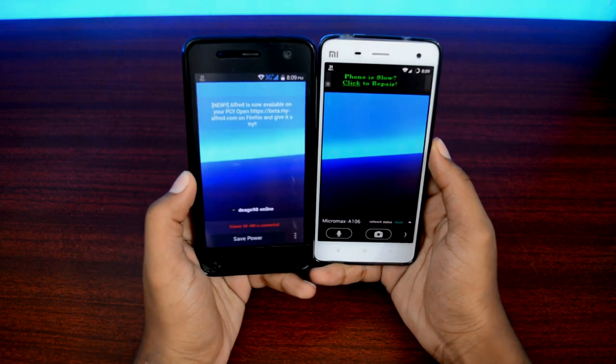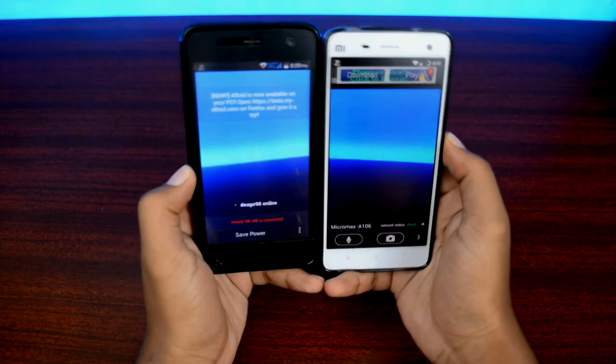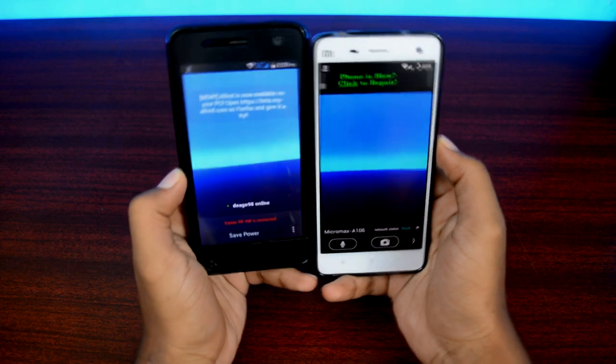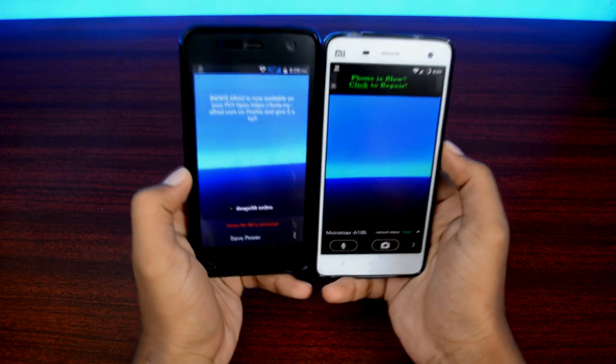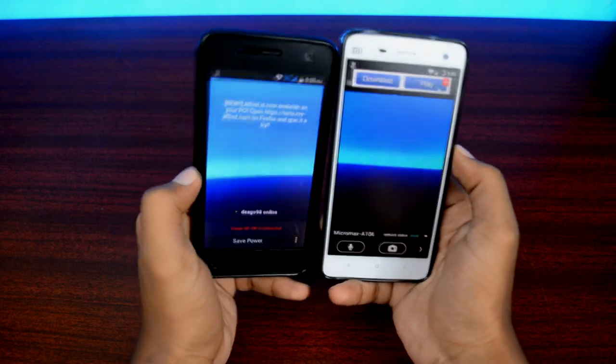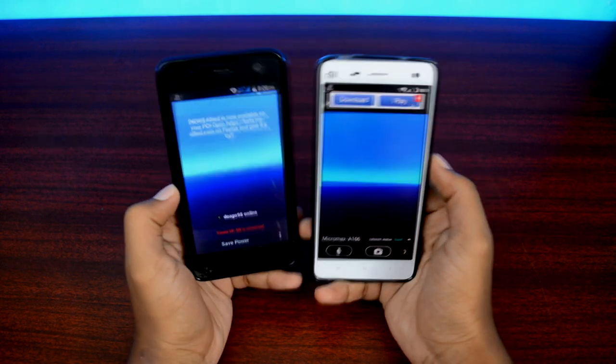So in today's video, I'll be showing you how to use your Android device as a cheap, free, and effective CCTV surveillance camera.